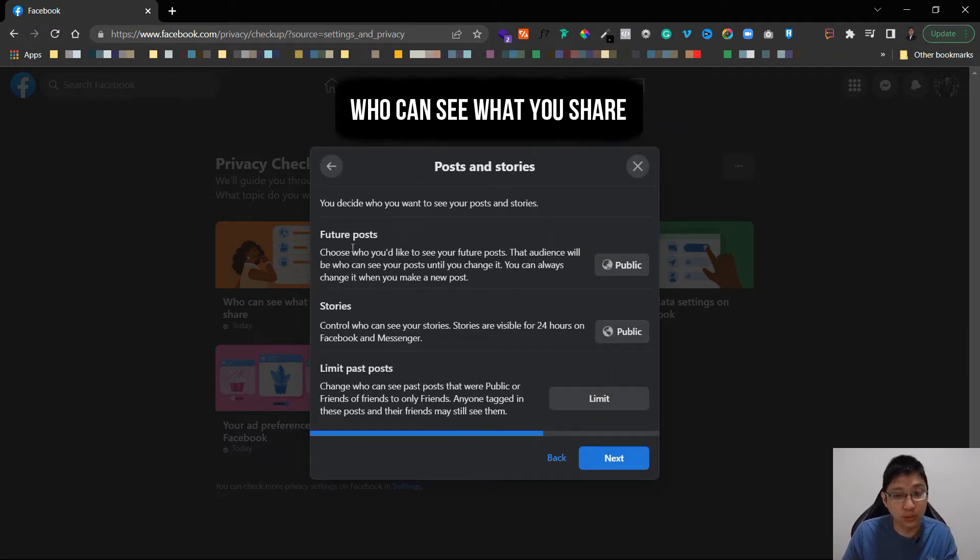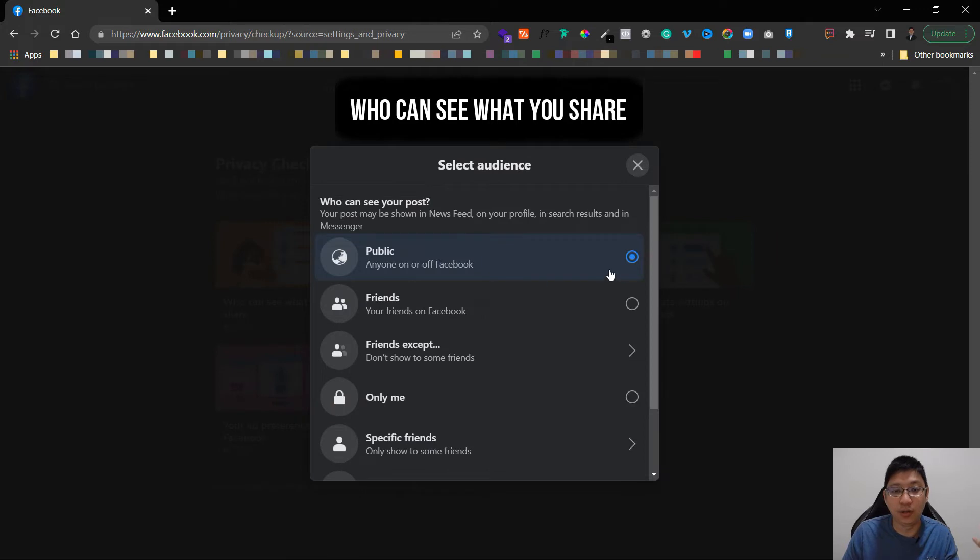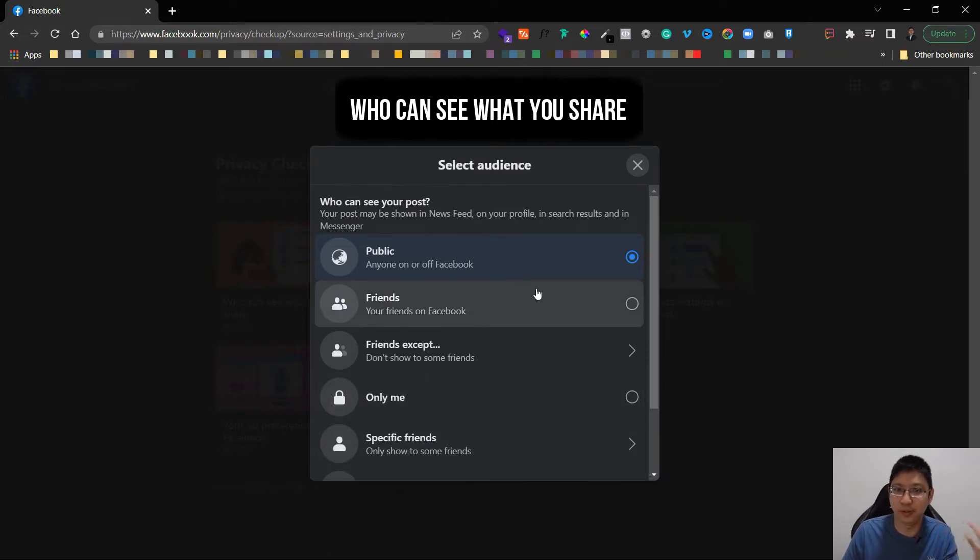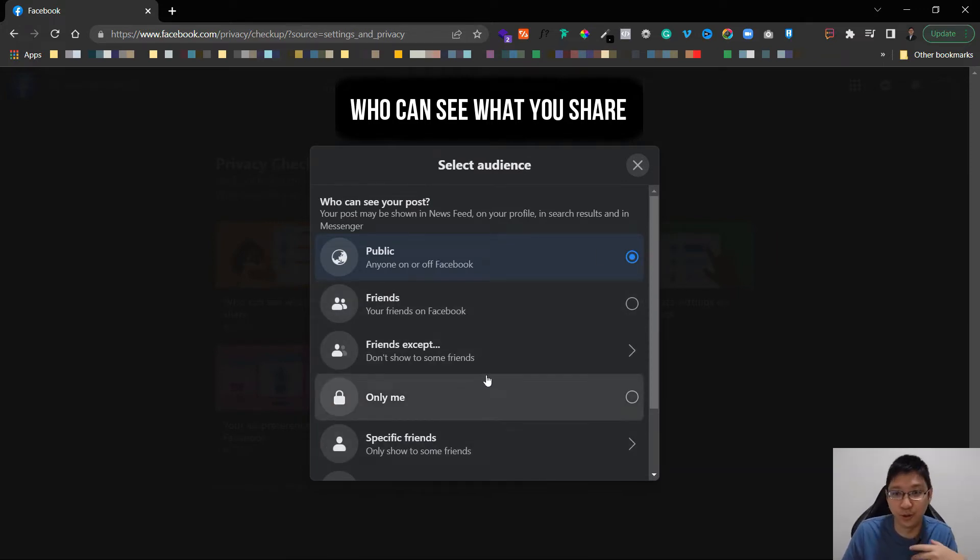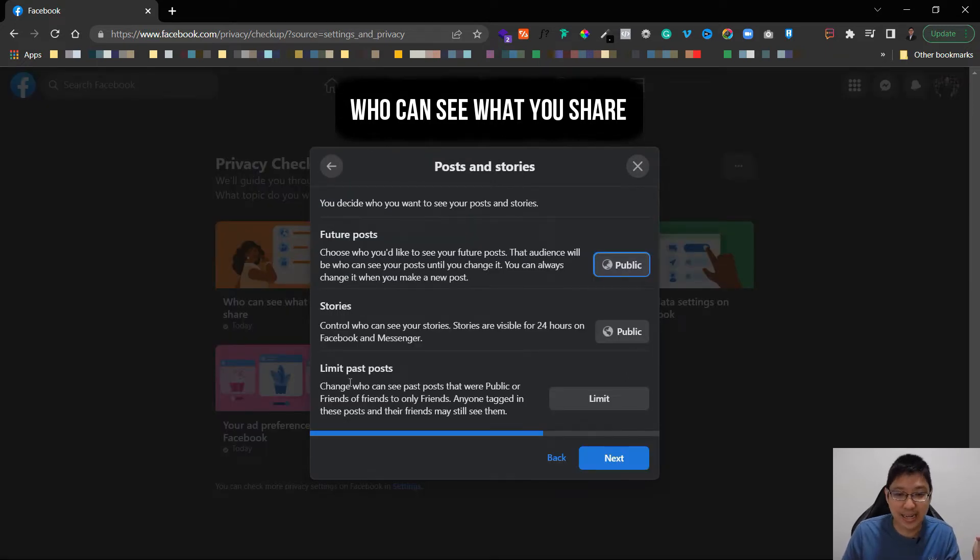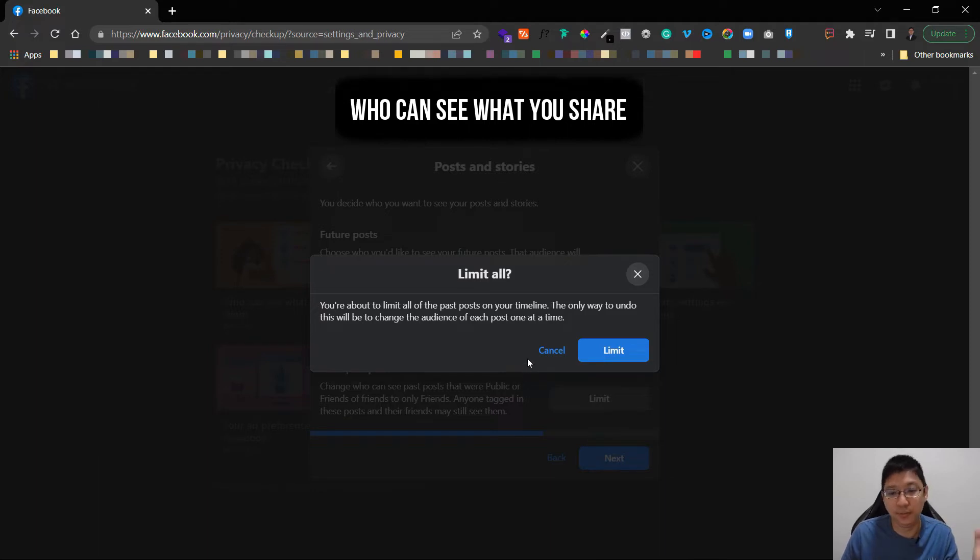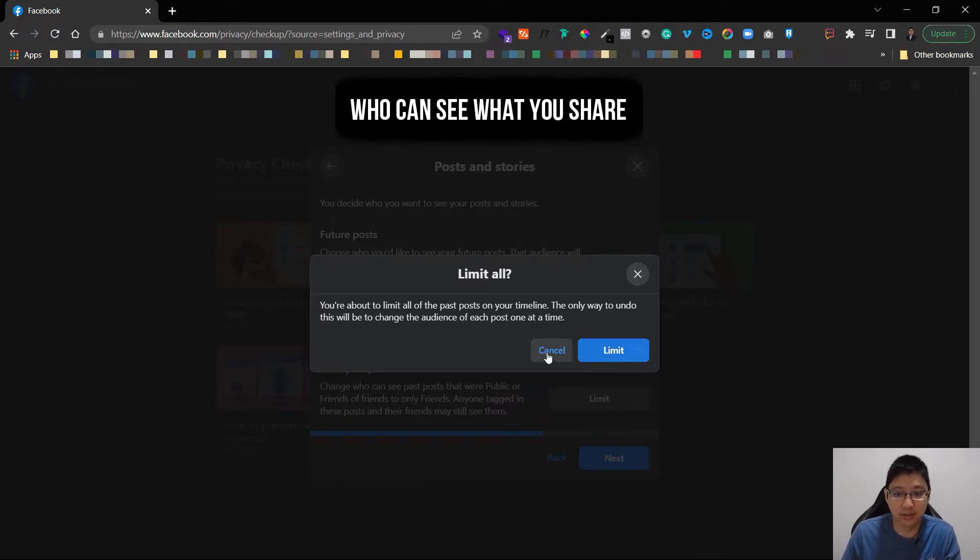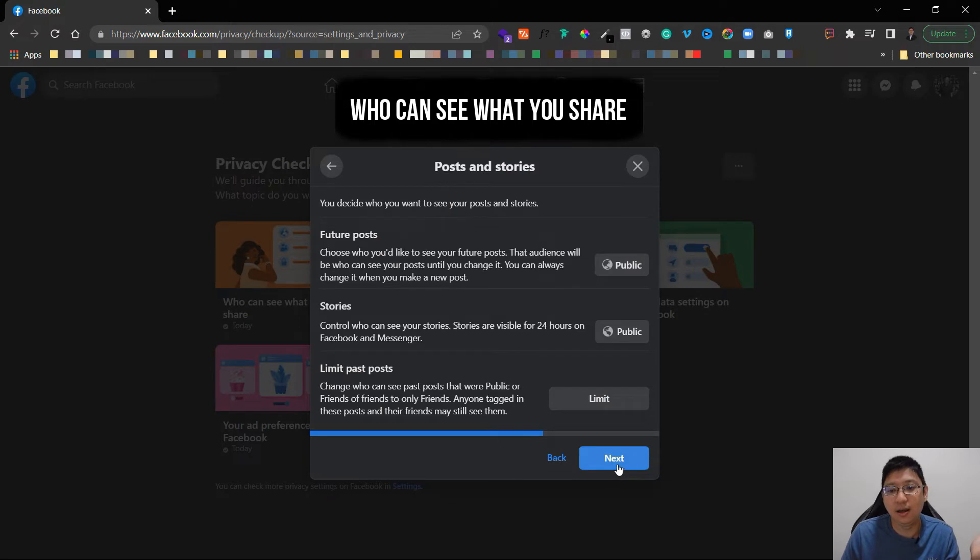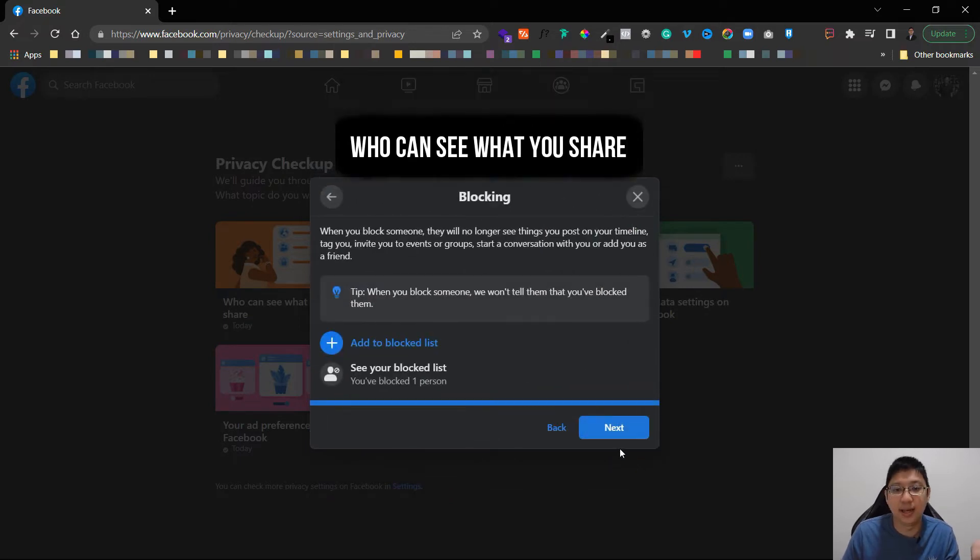As well you can see all your future posts whether you want to put it to public or you can put it friends. If you want to be super private just only me for your own viewing purposes only. Then you can see limit past posts. When you click on this you can limit all the previous posts in your timeline.